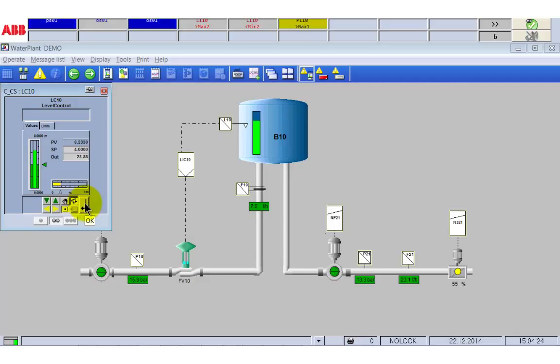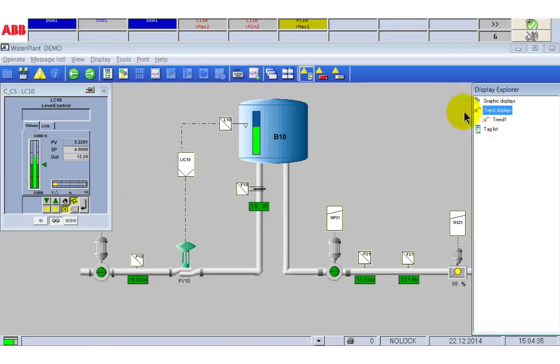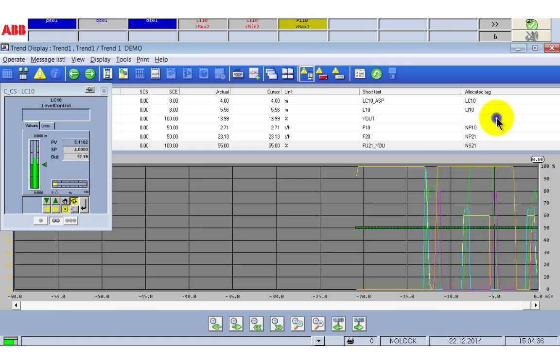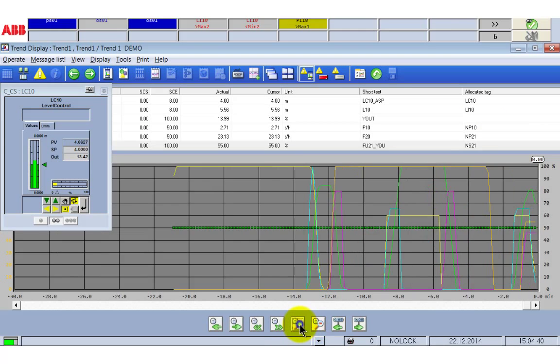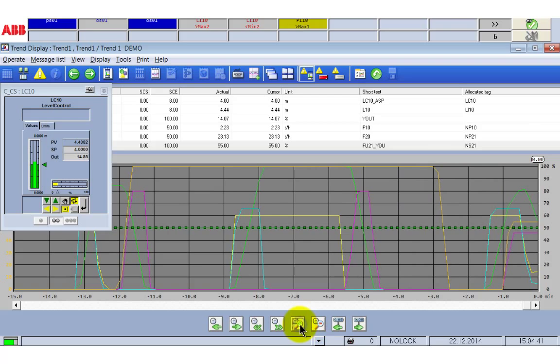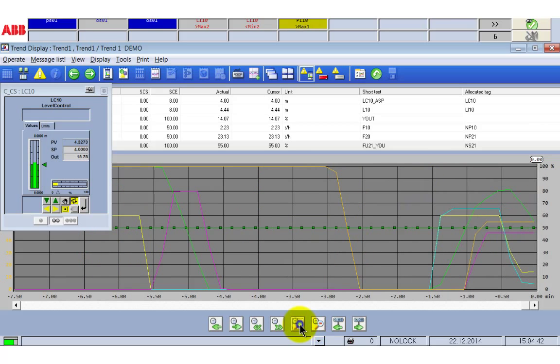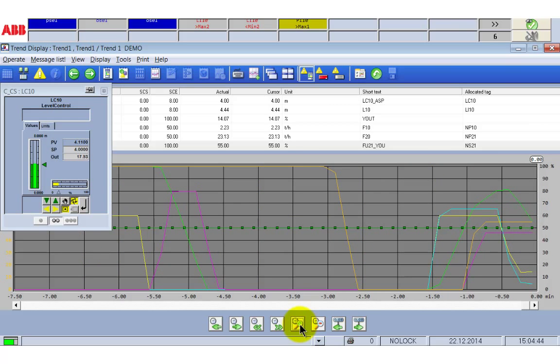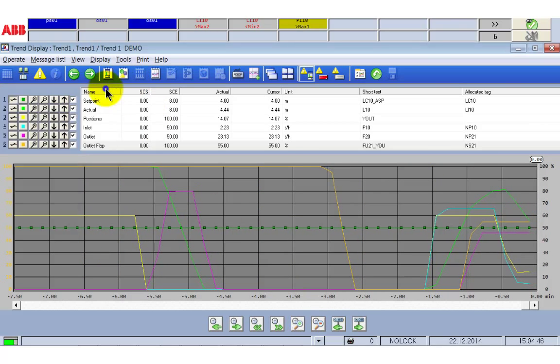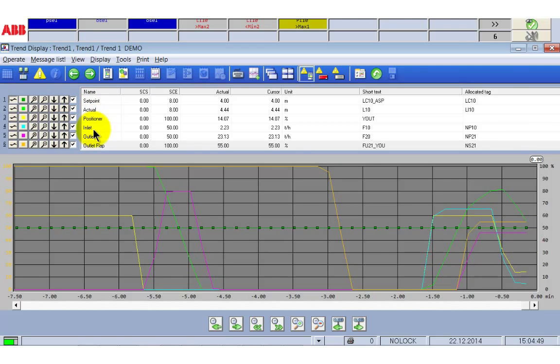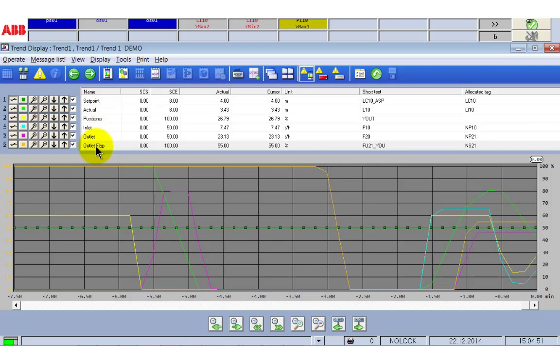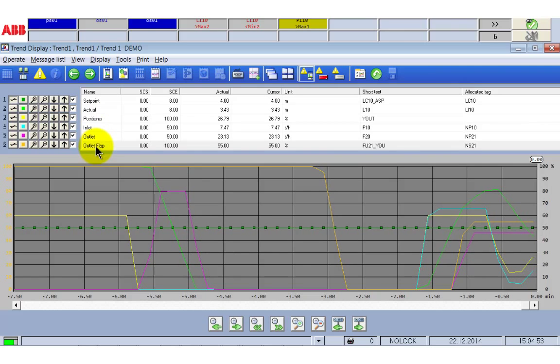You see the values here in the plant display but even better in the trend display. To see this open the quick selection window and click trend 2. To get a better overview of this trend adjust the scaling of the time axis. The trend display shows the set point of the tank level, the actual level, the positioner value, the inlet flow, the outlet flow and the position of the outlet flap.